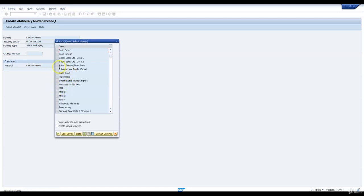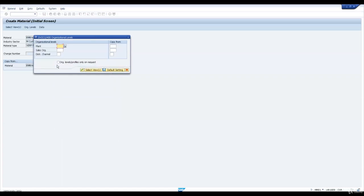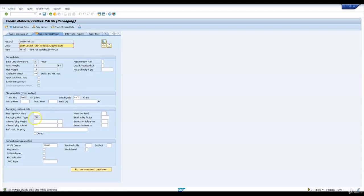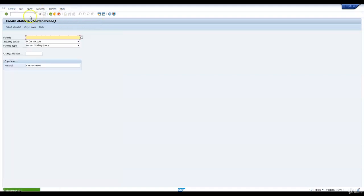We will copy the same data from plant 1710 for this packaging material. The material type is VERP. We will select sales and general plant data. We will enter our plant PL23 in the organizational level and copy from plant 1710. Here we can see the packaging material type is YN01, the same as maintained for plant 1710. We will save this material.